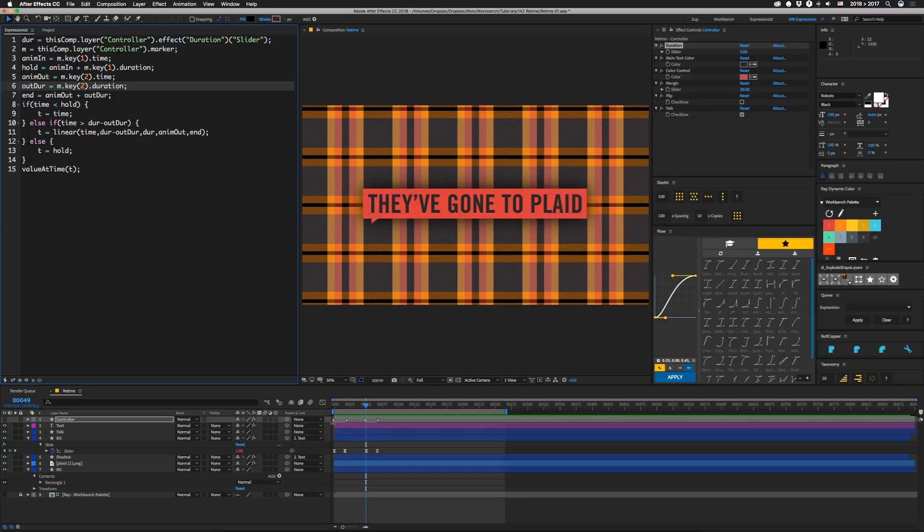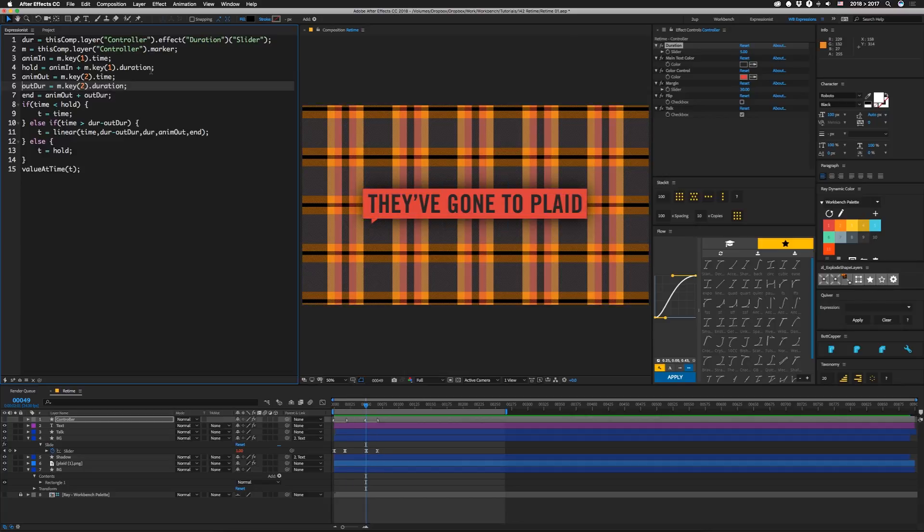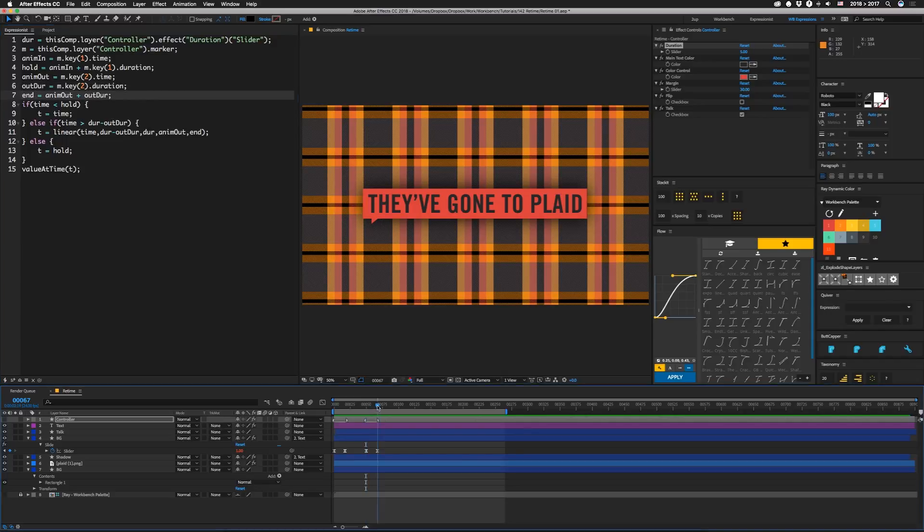I didn't mention it before, but these are obviously spaced out to actually accommodate all the keys in the intro and all the keys in the outro. All right, and then we're going to set end equal to anim out plus out duration, which gives us this time. So now that we have all of that information, it's time to retime it.